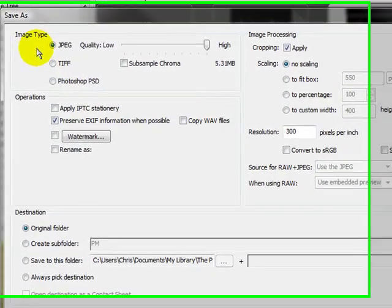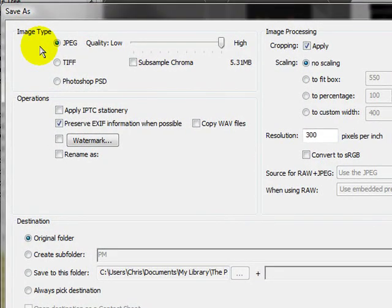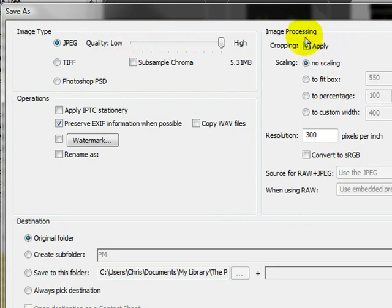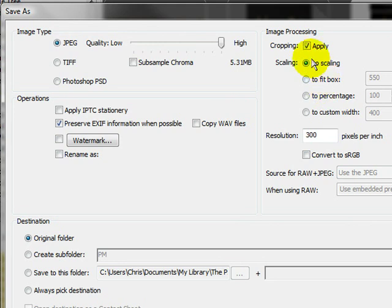Now, the first thing you've got to ask yourself is what file type do I want? Do I want a JPEG? Do I want a TIFF? Do I want a PSD? And then the quality. Here's where you're going to apply the cropping. This is important if you've already set a crop factor. And scaling.